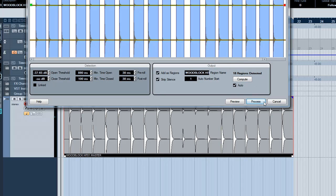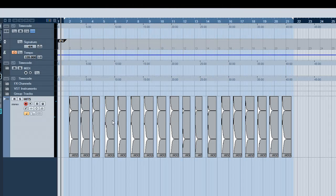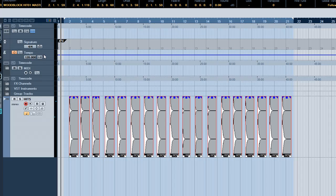Once we've selected our regions, we can click the process button and this splits the file up.